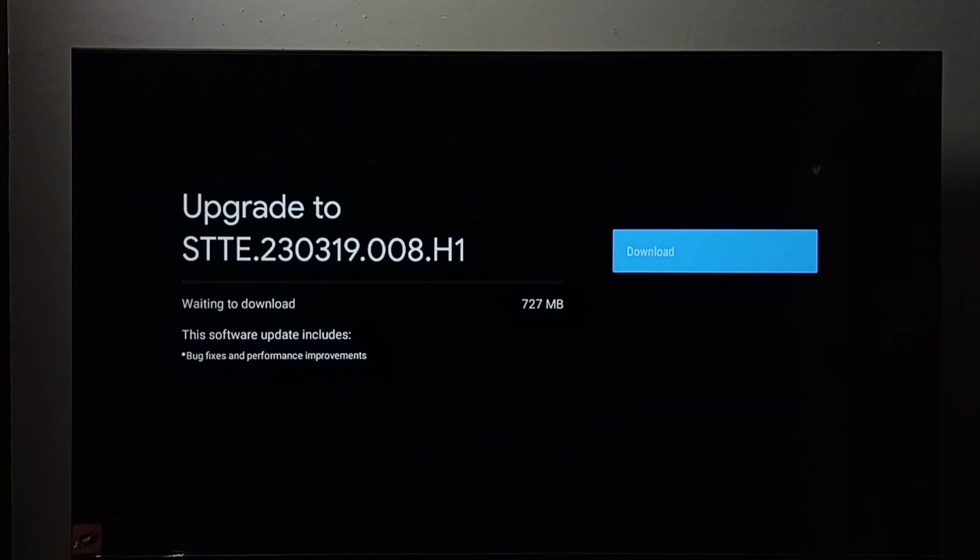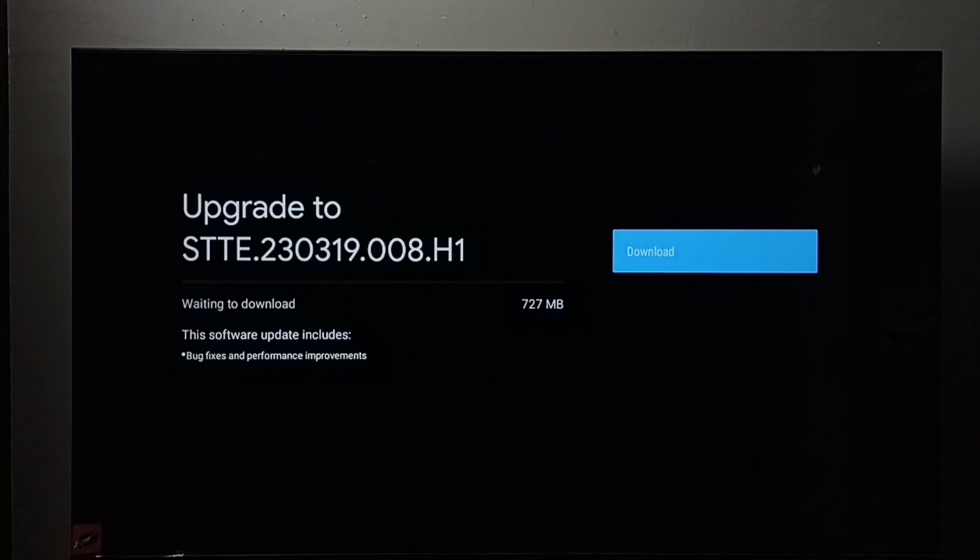So we have to select this download button, then press the OK button on the remote. That way we can download and install this update.